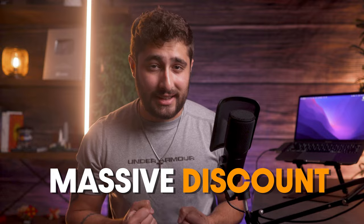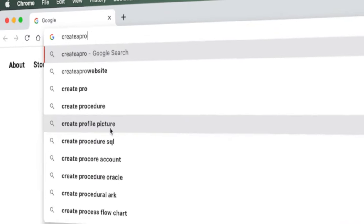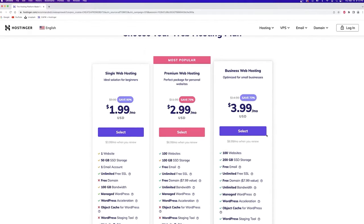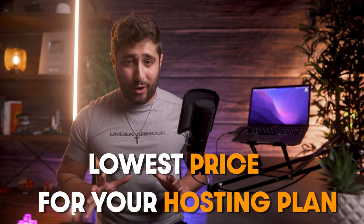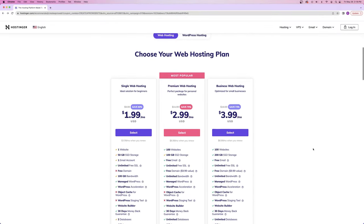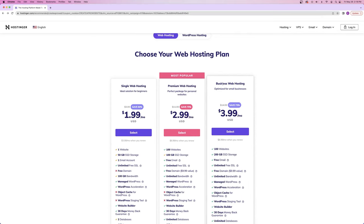In order to get your domain name and hosting with a massive discount, click on the very first link in the description or go to createaprowebsite.com/hostinger and it'll take you to our special co-branded landing page. This affiliate link compensates us for making this video, but it also provides you with the absolute lowest price for your hosting plan. Once you're here, scroll down and you'll see three different plans: the single, the premium, and the business plan.